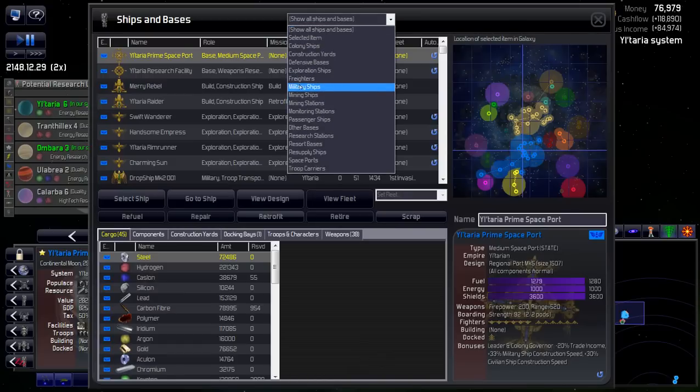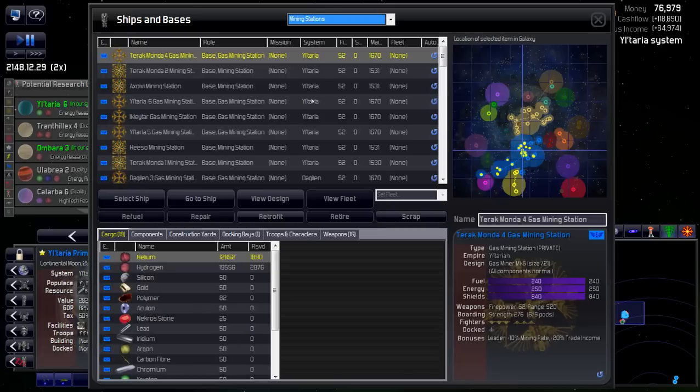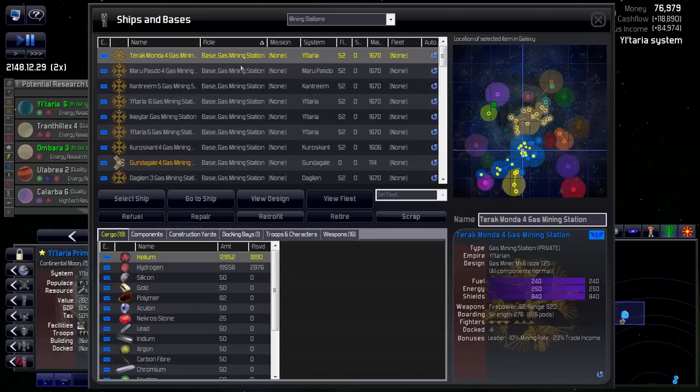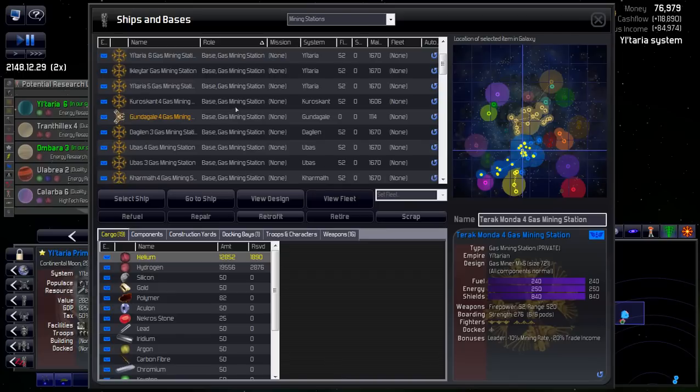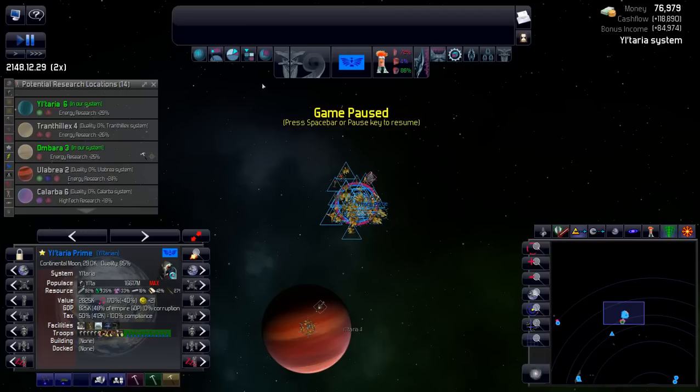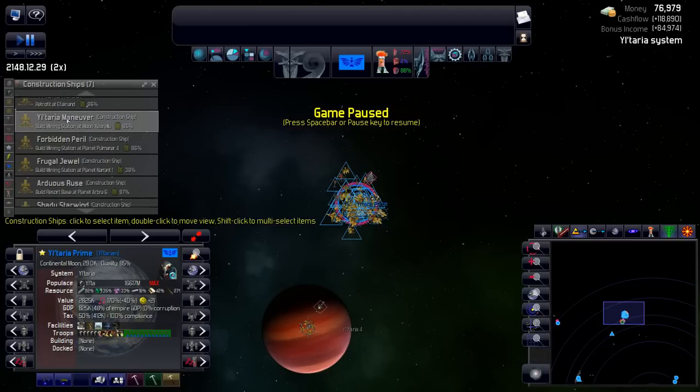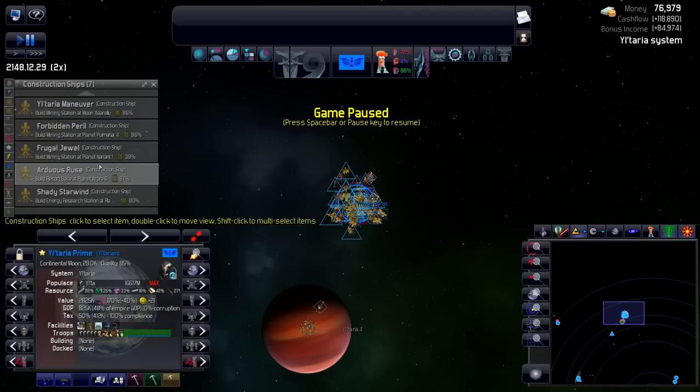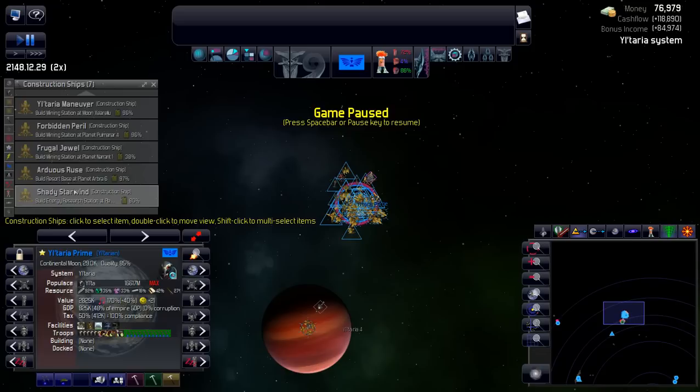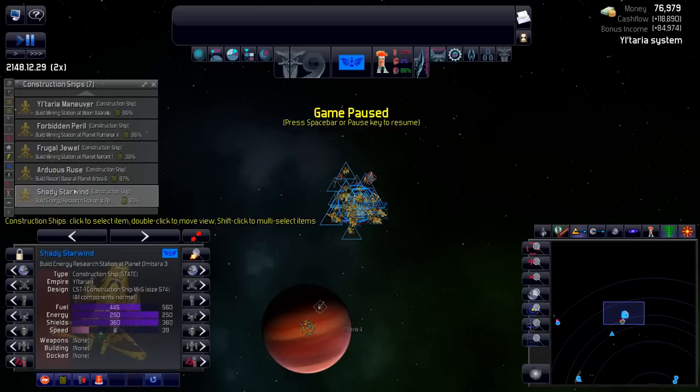I put tractor beams in all of them, so I just want to maybe come through and retrofit them all. And there is one construction ship I want to stop. Before I do this, I think I'm going to go do that because I'll forget. Building station, building resort, building energy research.